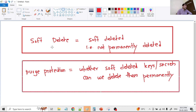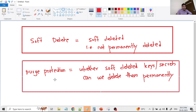Let's discuss soft delete. As you can guess, soft delete means the item is not permanently deleted. We should always enable soft delete because if we have by mistake deleted a key or secret, or if some user with malicious intent has deleted the key or secret, and if soft delete is not enabled, we cannot recover that deleted key or secret.